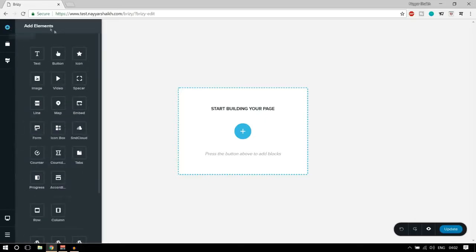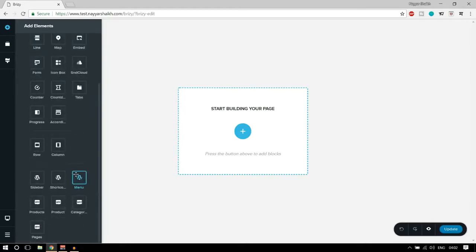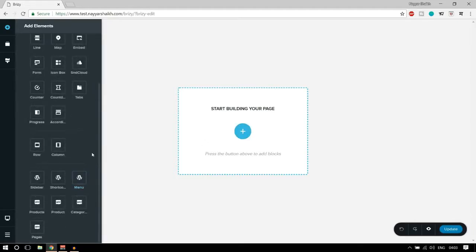We have a few buttons over here. The first button is to add an element — when you click on it you can see there are so many different elements: text, button, video, forms, counters. We'll see all these things later on in this video. Another great thing is that you can use WooCommerce elements here — for example WooCommerce products — which are not available with other free page builders.